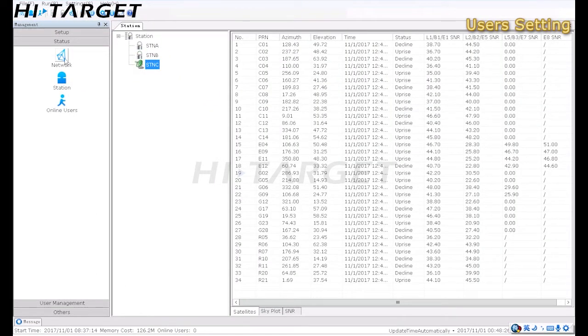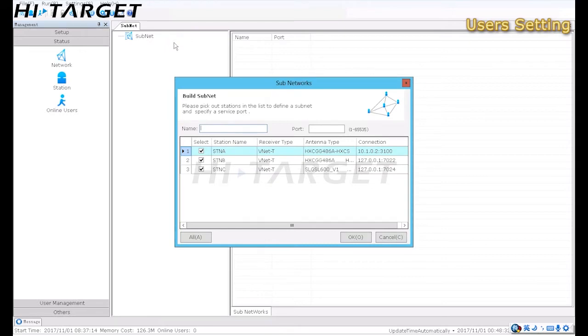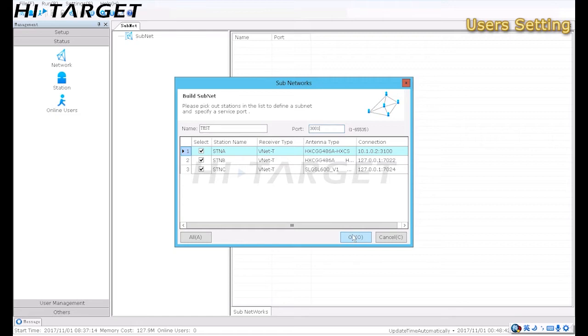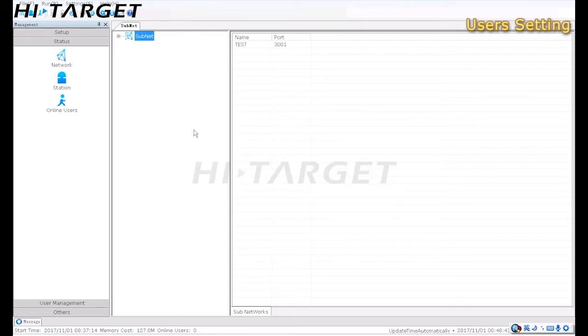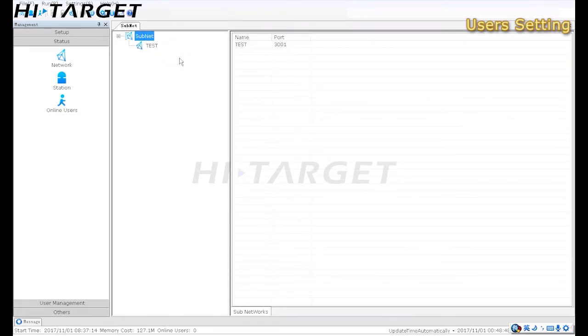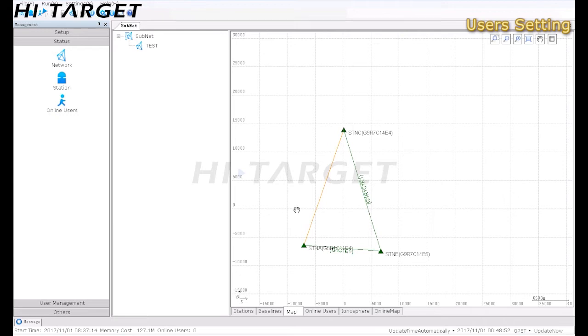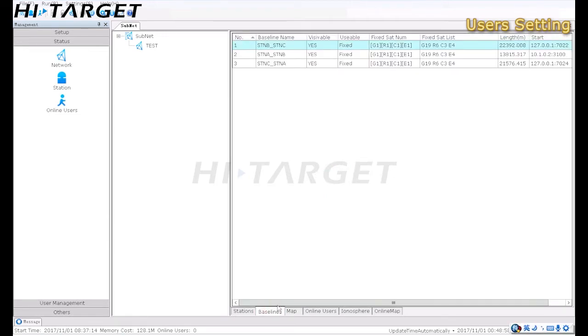Following the same procedure to get all reference stations added in VRS, here are three stations being added in ZNet VRS. Then, go to Network tab to create a new subnet. Choose the stations preferred to form a network with name and port. A network would be plotted and displayed on the Map tab. Stations are connected by baselines, of which green color indicates the fixed processing results with amount of common satellites labeled.